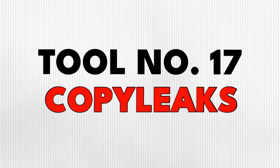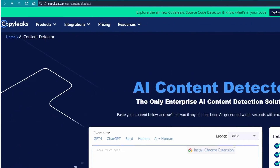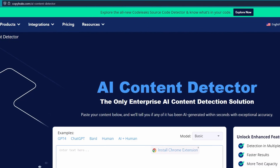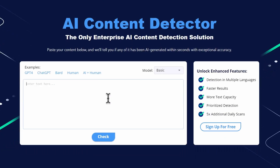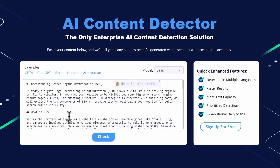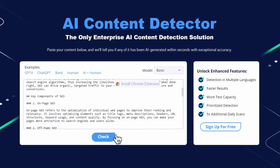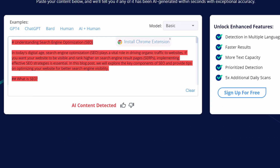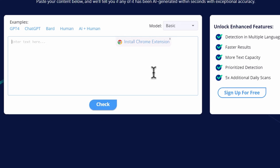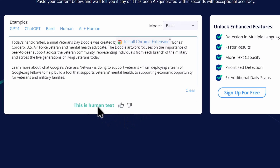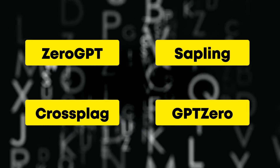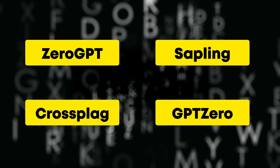Tool number 17 is Copy Leaks. This is an AI content detector to check if a text is AI-generated. It can be useful for teachers and bloggers — you only need to paste the text in the box and click on Check. It will tell you if the text is AI-written or written by a human. Be aware of false positives though, as these detectors can be wrong sometimes, so you may try other ones to see which works best for you.